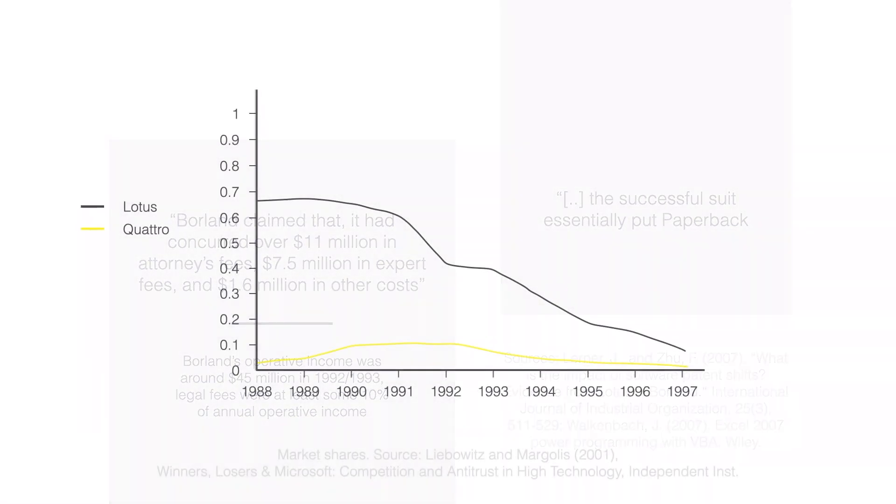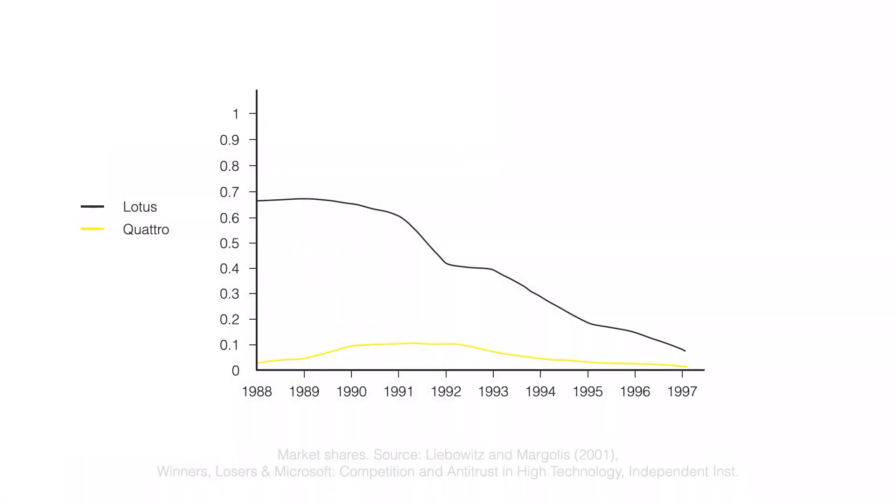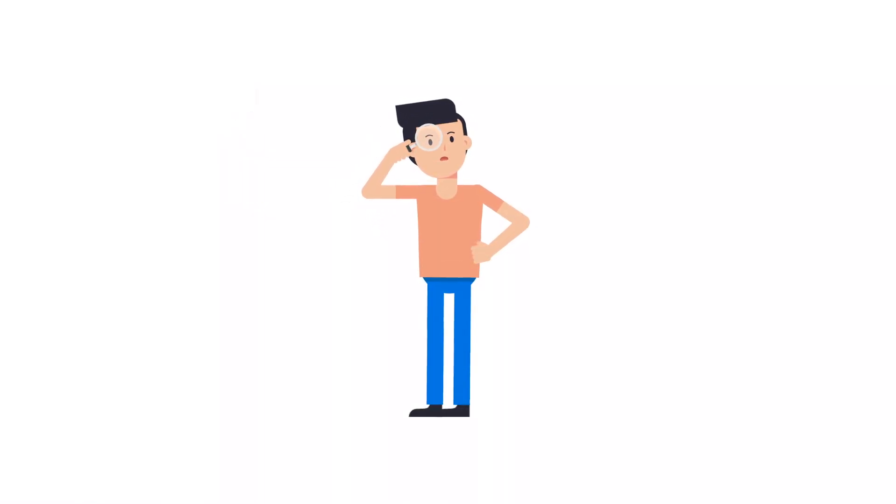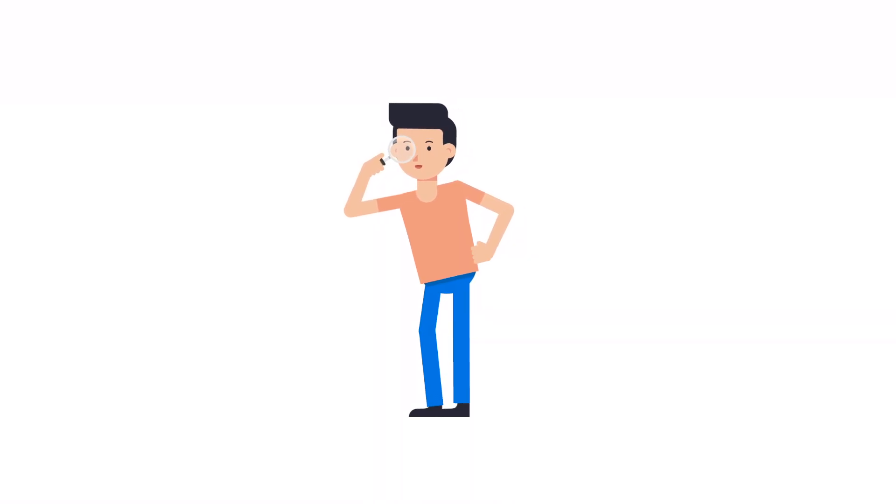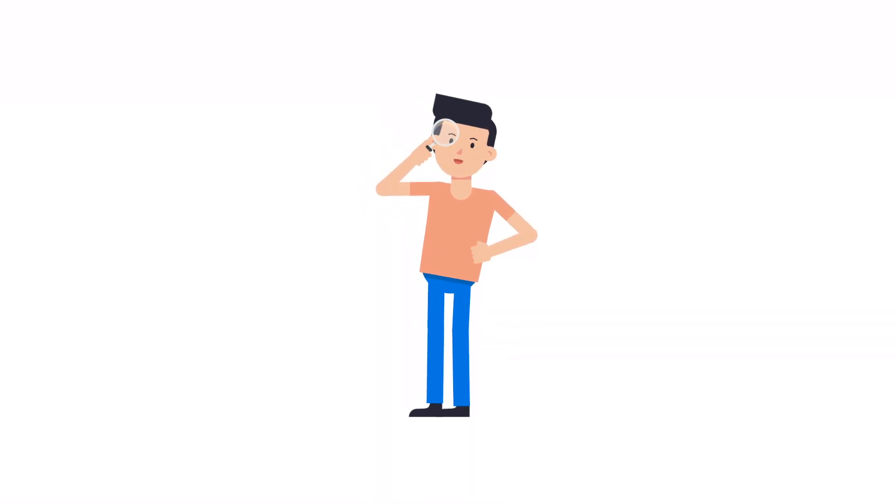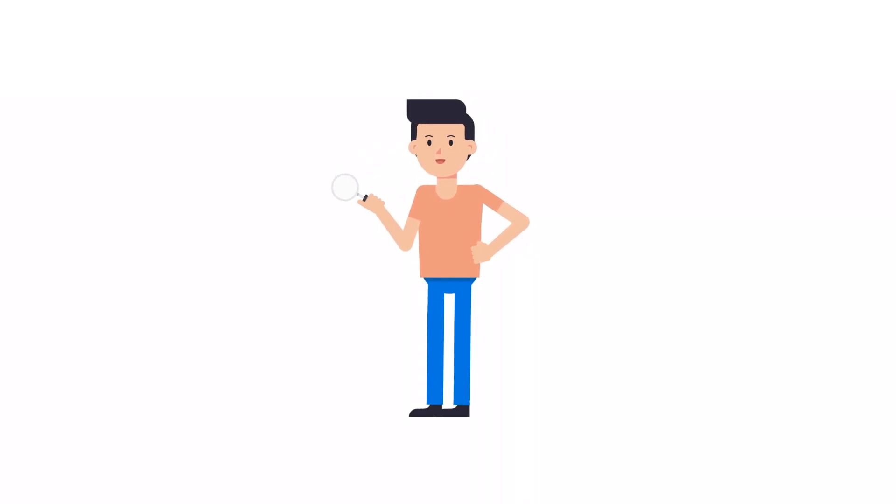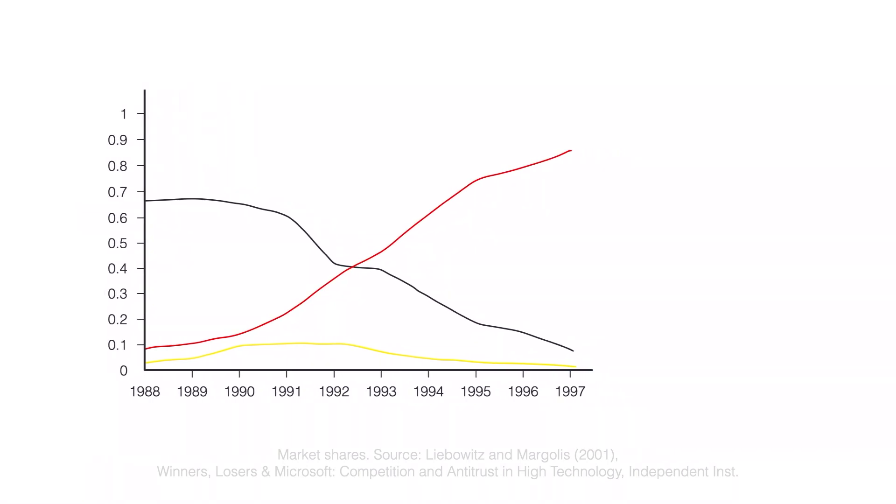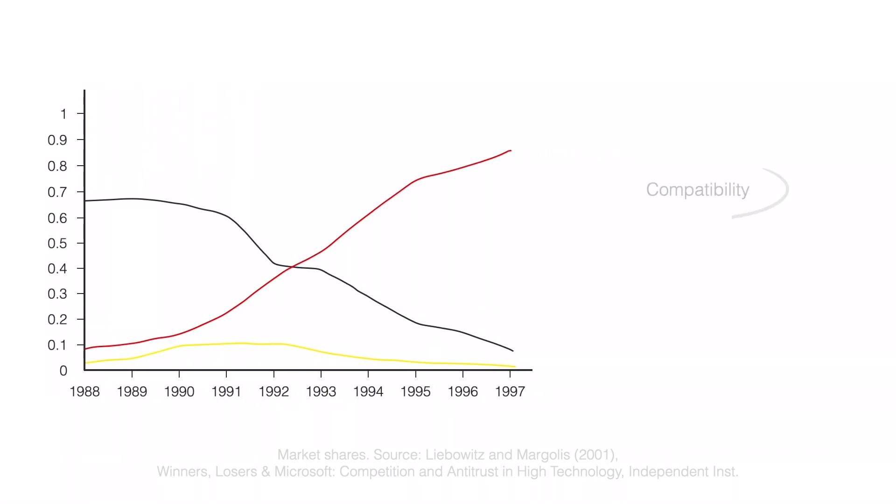After 1989, the market share of Lotus declined. Maybe introducing licenses only in 1989 was already too late? Not to mention that it was only in 1996 that they won in the Supreme Court. It's more complicated than that. But as Lotus market share decreases, a familiar name starts to become more and more successful. Microsoft Excel. What explains Excel's rise to the top? Is it compatibility or some other form of indirect network effects?